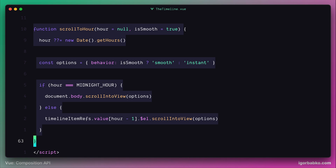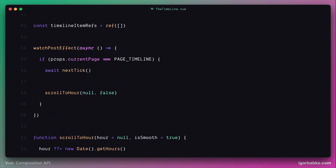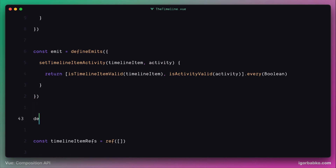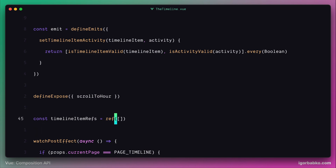To expose variables or functions to a parent component, there is a macro called defineExpose. Let's use this macro just below the defineEmits macro. As a parameter, we specify which functions and variables we are exposing to the outside. In this case, we need to expose only one function — scrollToHour. So let's use the object key that corresponds to the function name scrollToHour.